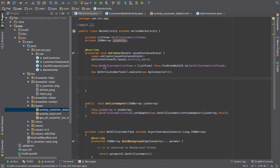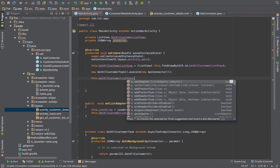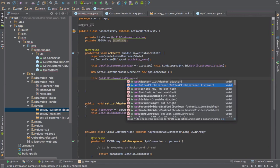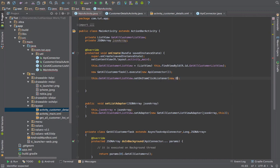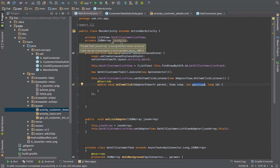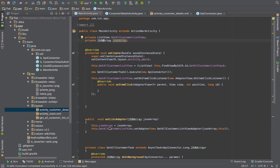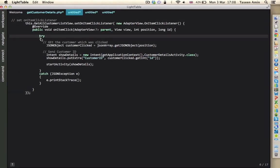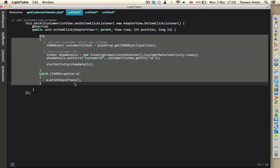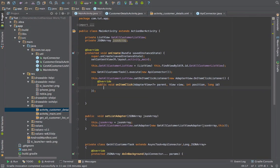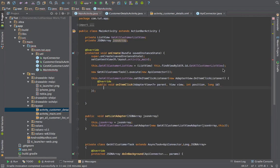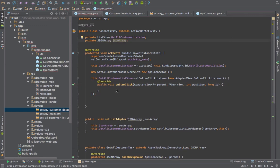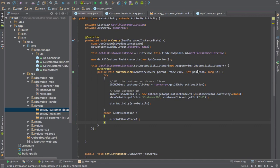Then we'll set the item ClickListener to this list view. Okay, so what will happen when any item is clicked, we will get the position. Using this position we will see which customer was clicked because this JSON array and the JSON array passed to the adapter is the same. So what I'm doing here is using this position getting that customer which was clicked from this JSON array.